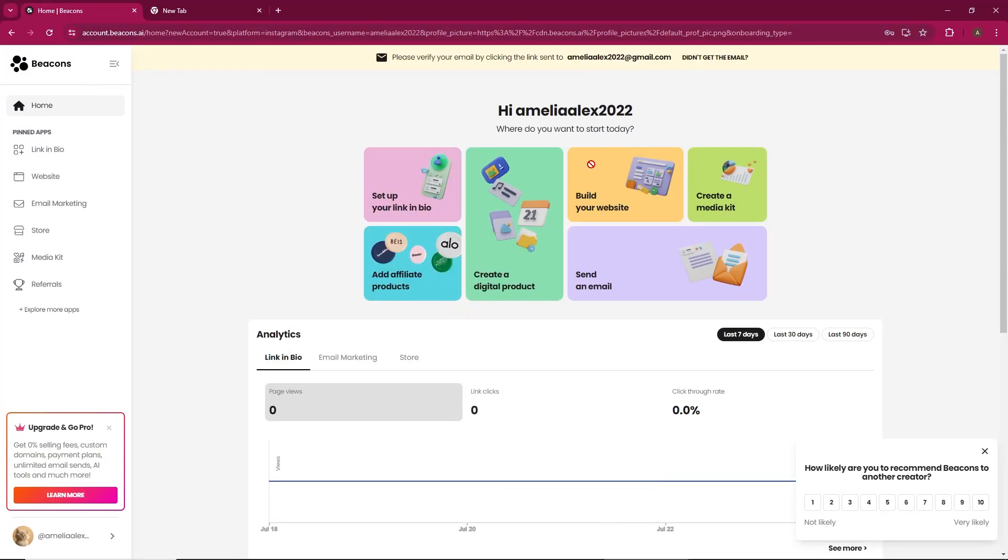In this video, I'll guide you through turning off auto-renewal for your Beacons domain. If you've purchased a premium plan with Beacons, you receive a free domain. Here's how you can disable auto-renewal.